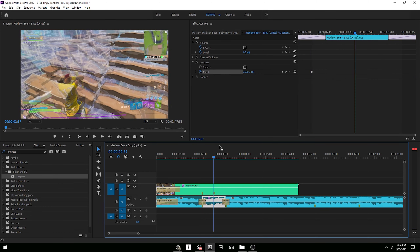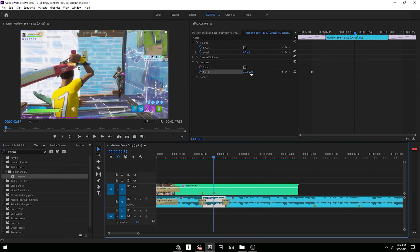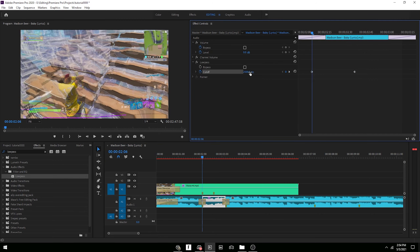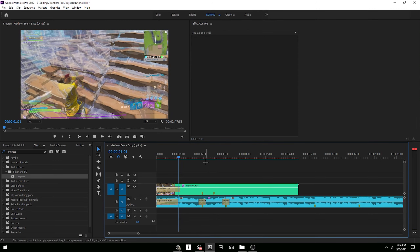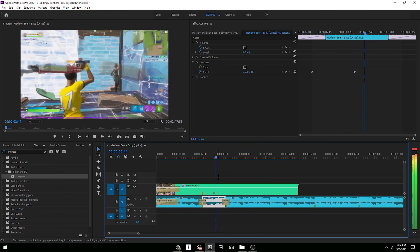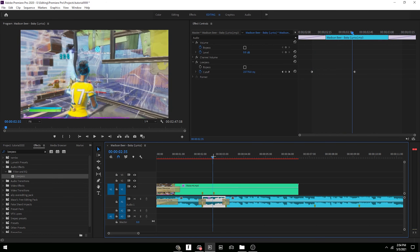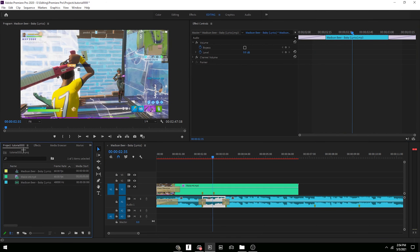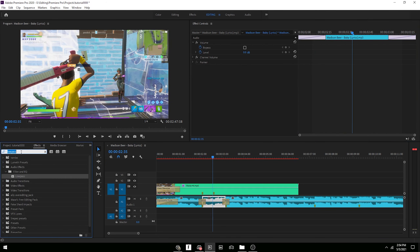You can keyframe the cutoff — at the start set it to max, go to about the middle, keyframe it, then bring the start all the way up to max so it fades in. That gives you the underwater effect.